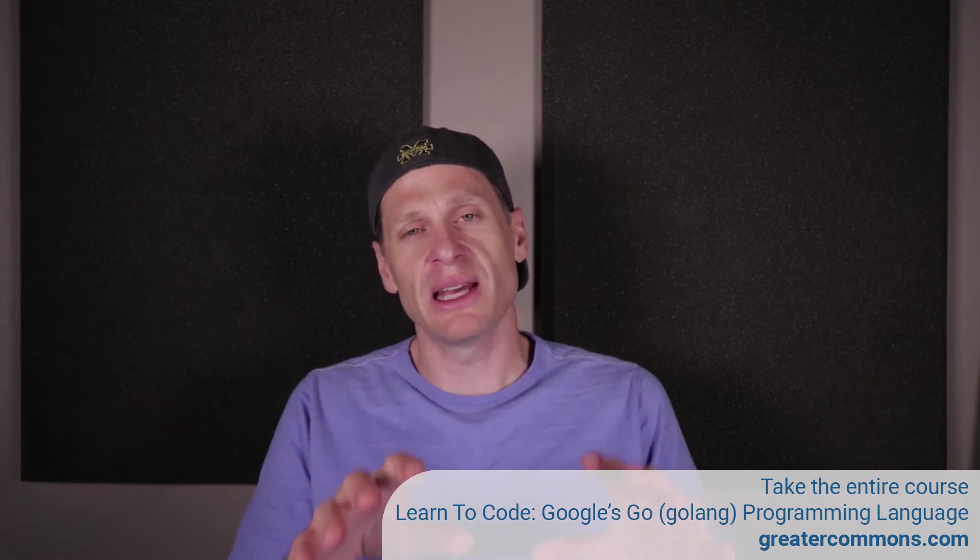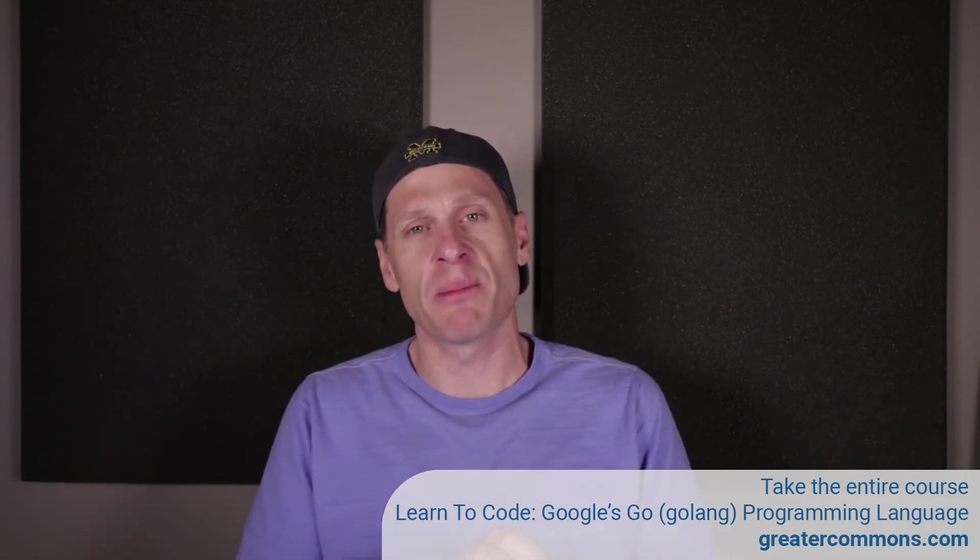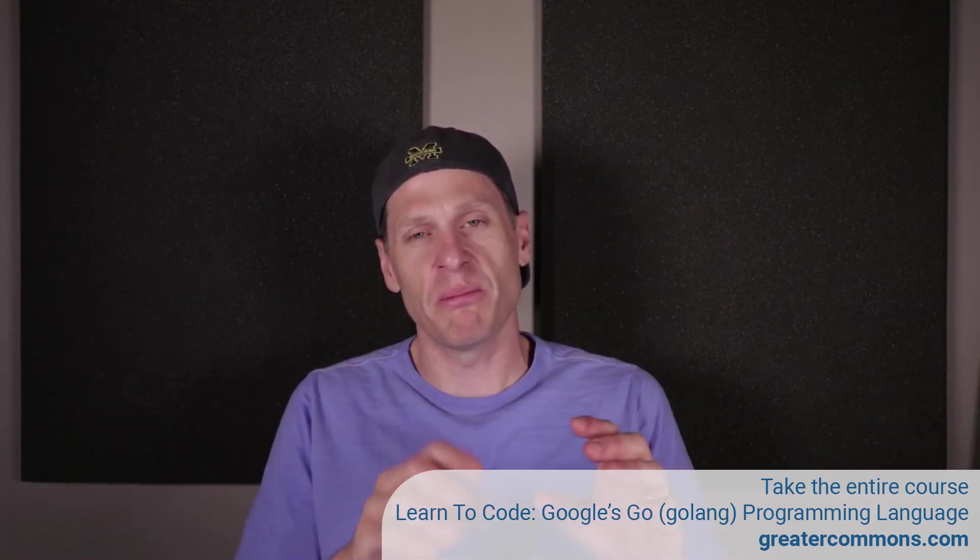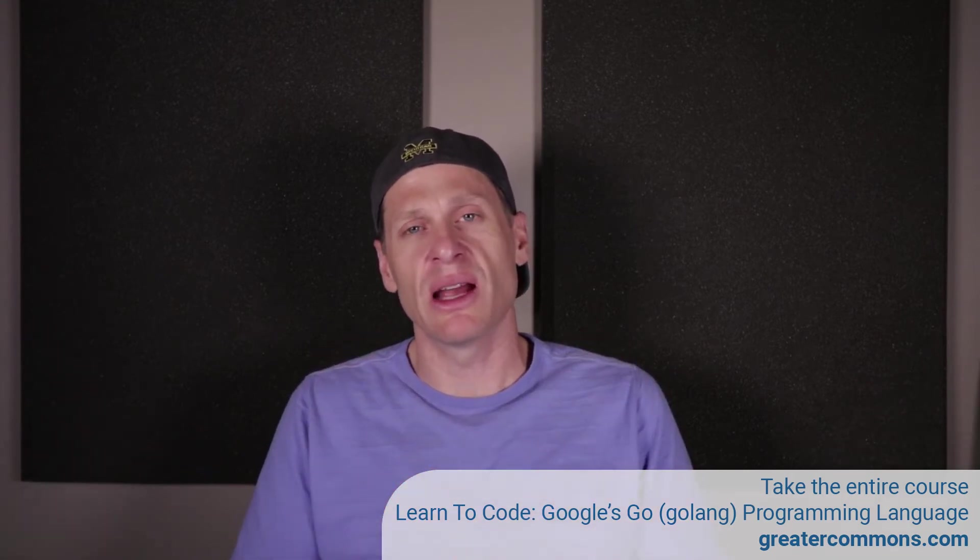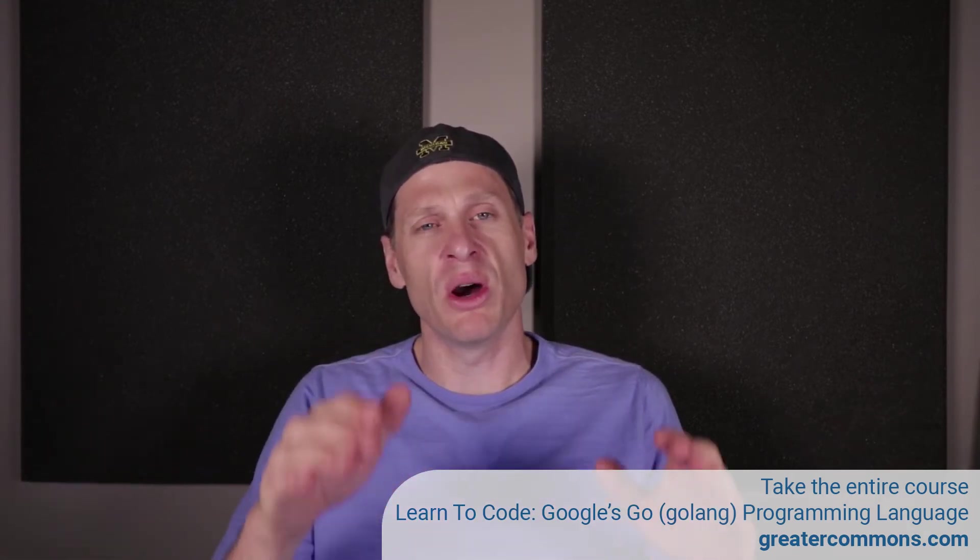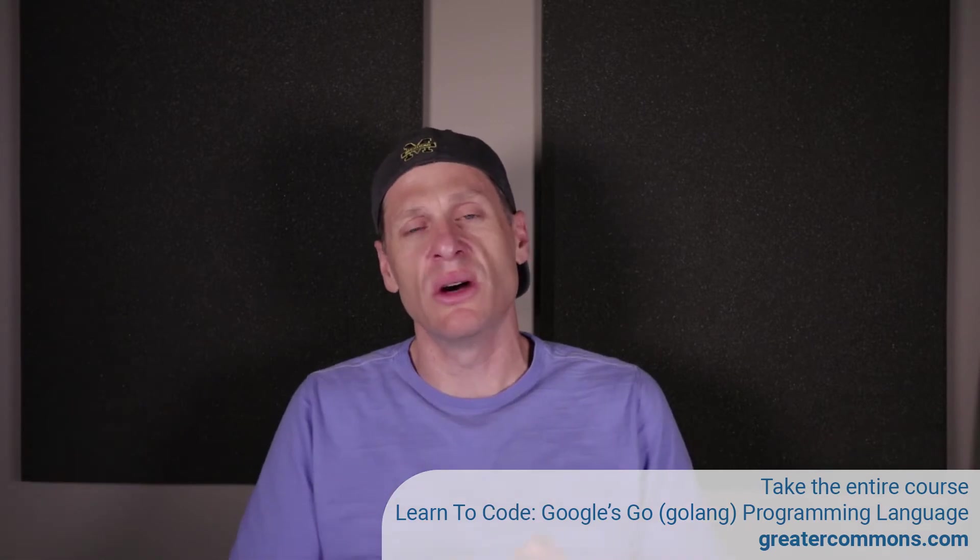Go to the documentation, look at the documentation for format printing. Remember, one was like percent pound uppercase U to print the Unicode character. I want you to loop over the numbers 0 to 200 and print them out as text.